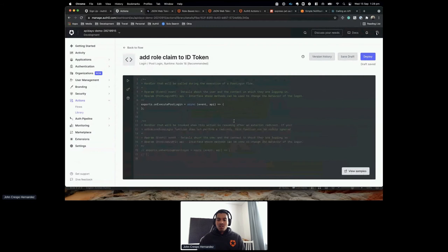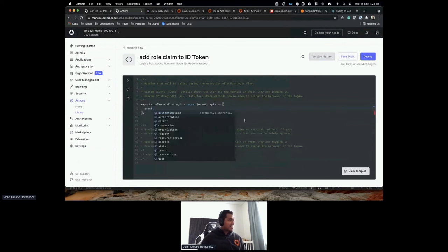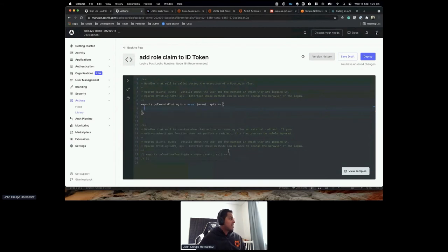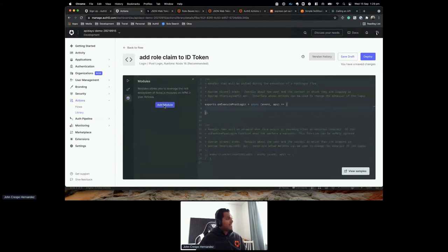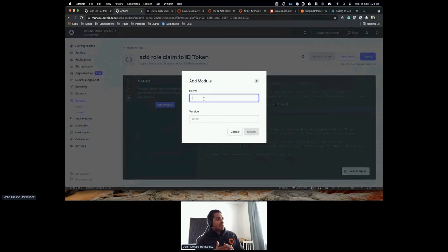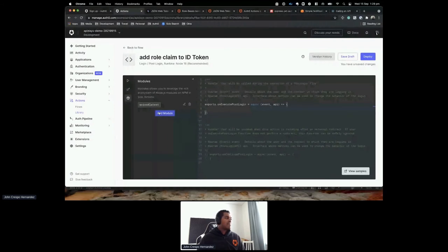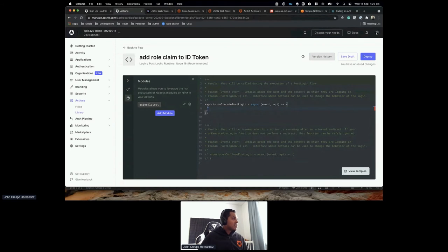The cool thing about this editor is that it has IntelliSense included. You have full visibility into what you're using — the event object and the API object. You can also add any NPM module — for example, Axios for HTTP requests — or create your own secrets for configuration and keys you don't want exposed in the code. There's also a complete testing environment to run actions in real time and see results.